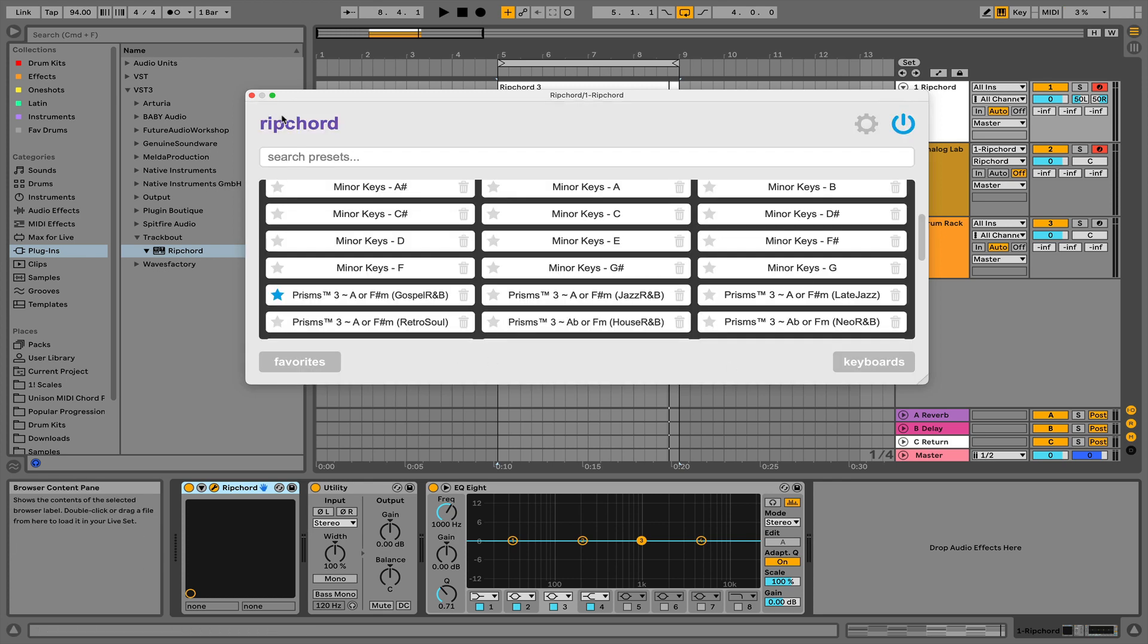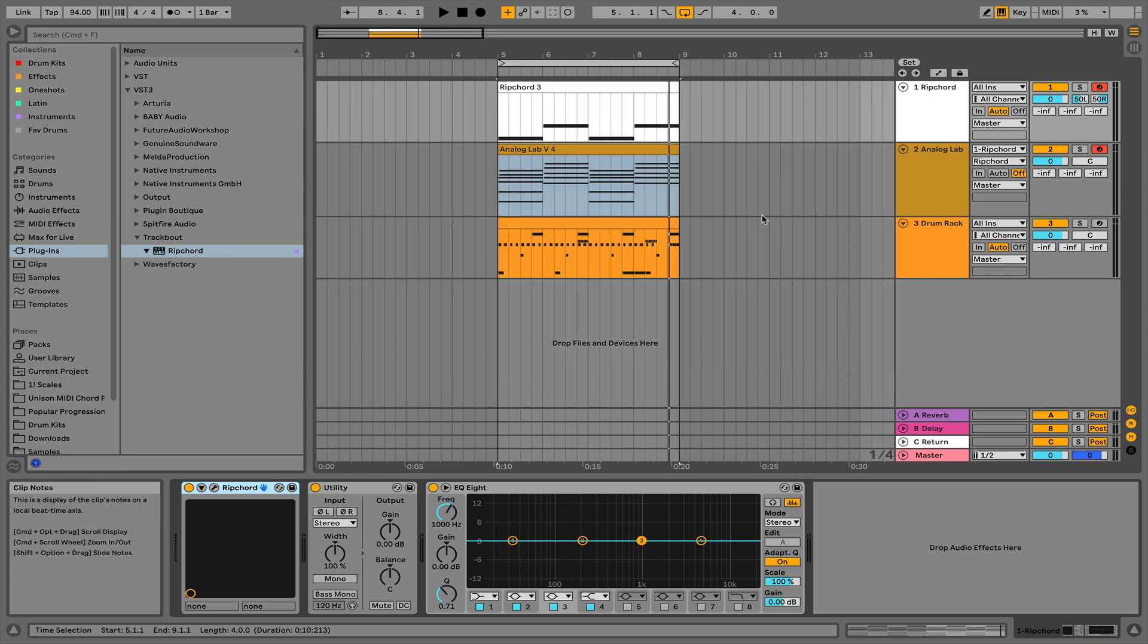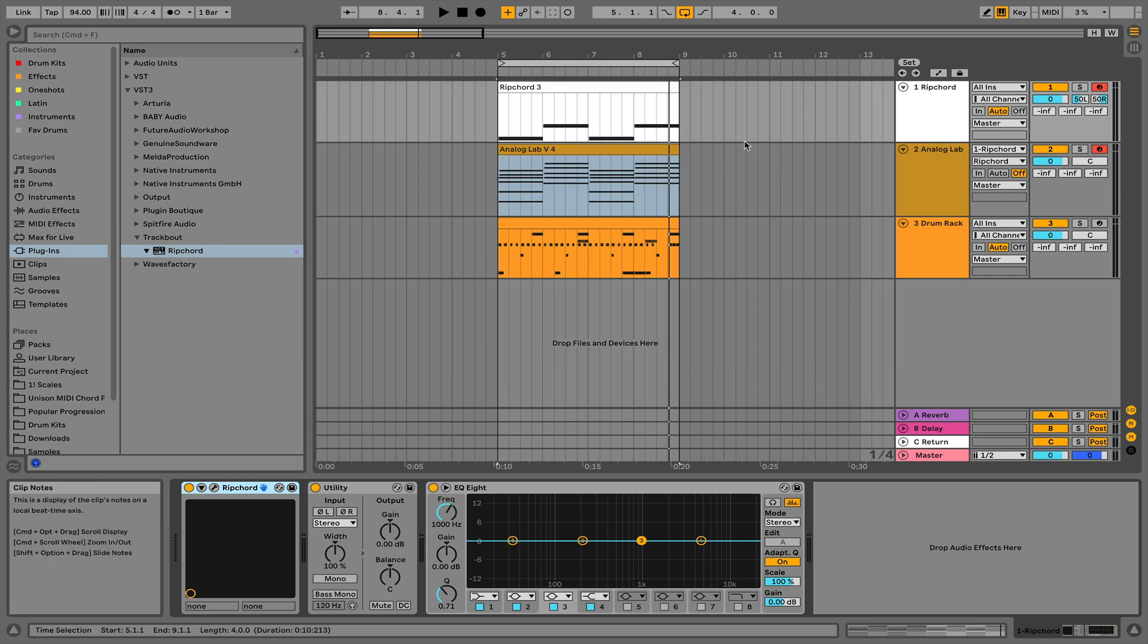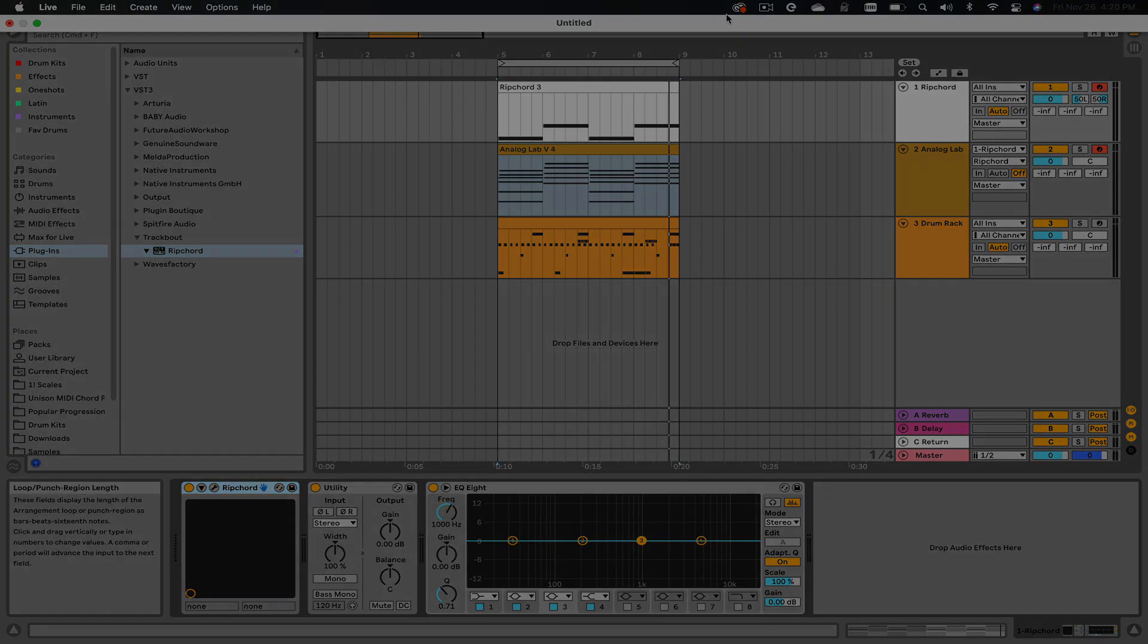Yeah, so that's basically it. That's how you use Ripcord. I hope you guys find this tutorial useful. I'll see you next time.